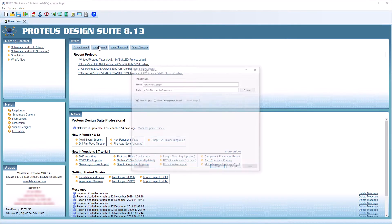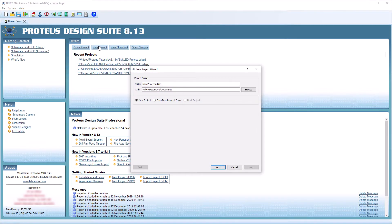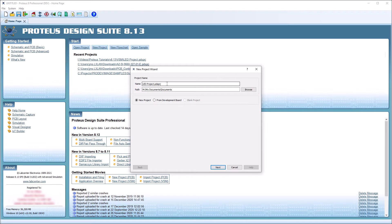To start a new VSM project, click on the New Project button on the home screen to launch the wizard. On the first screen, enter your project name and type.